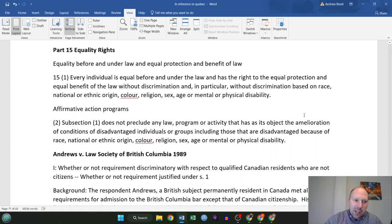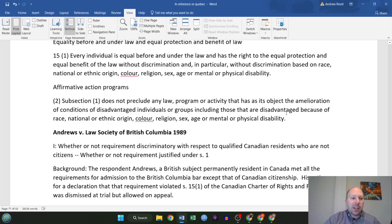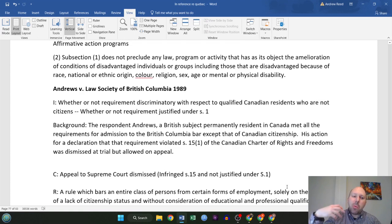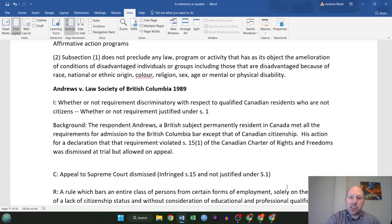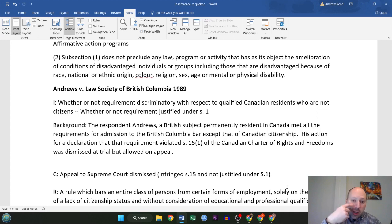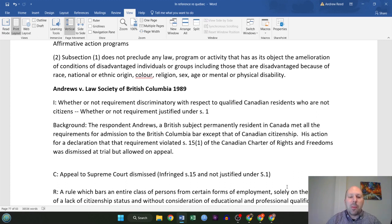The first case goes very much to subsection one of section 15. This is Andrews versus the Law Society of British Columbia, back in 1989. The big issue in this case is whether or not the requirement of the Law Society to be a citizen was discriminatory with respect to qualified Canadian residents who were not citizens, and if it was discriminatory and therefore in violation of section 15, whether or not the requirement was justified under section 1 of the Constitution Act.